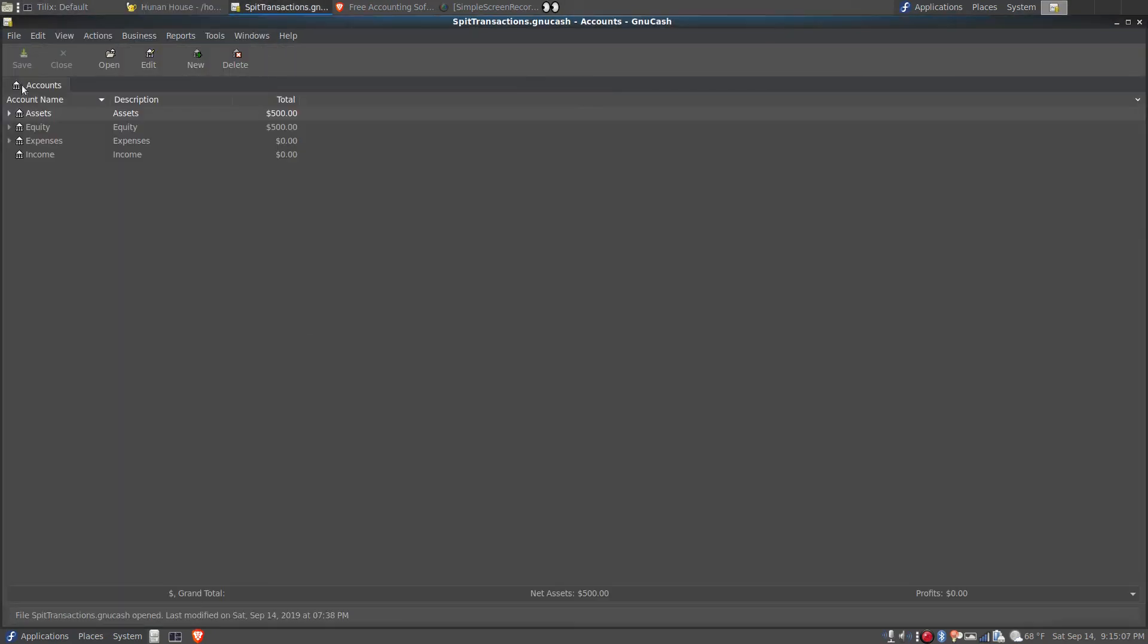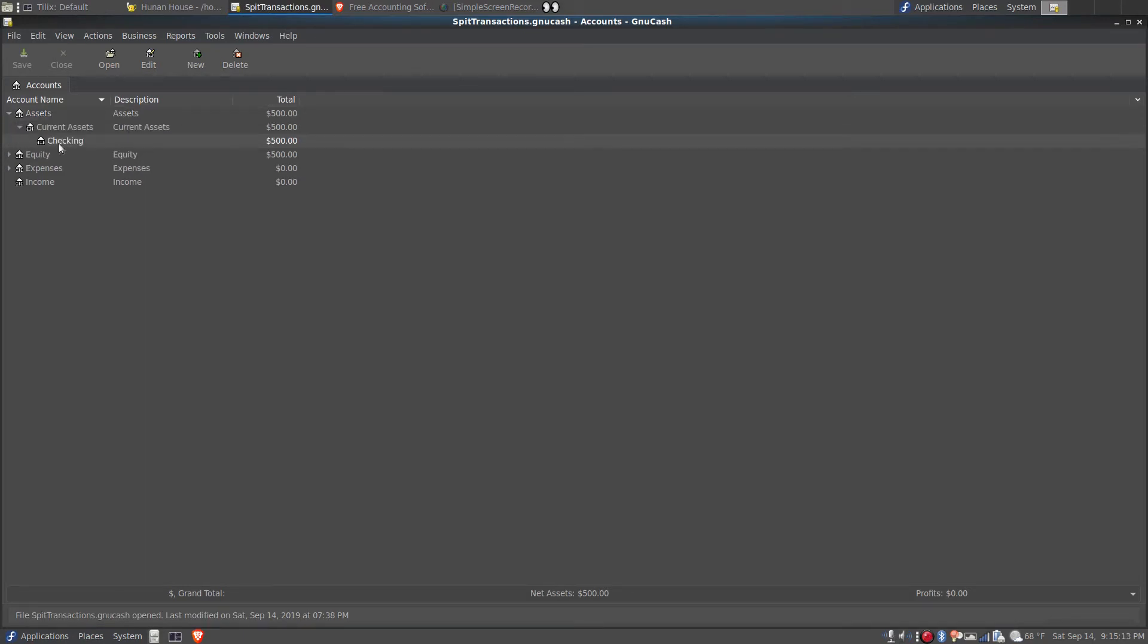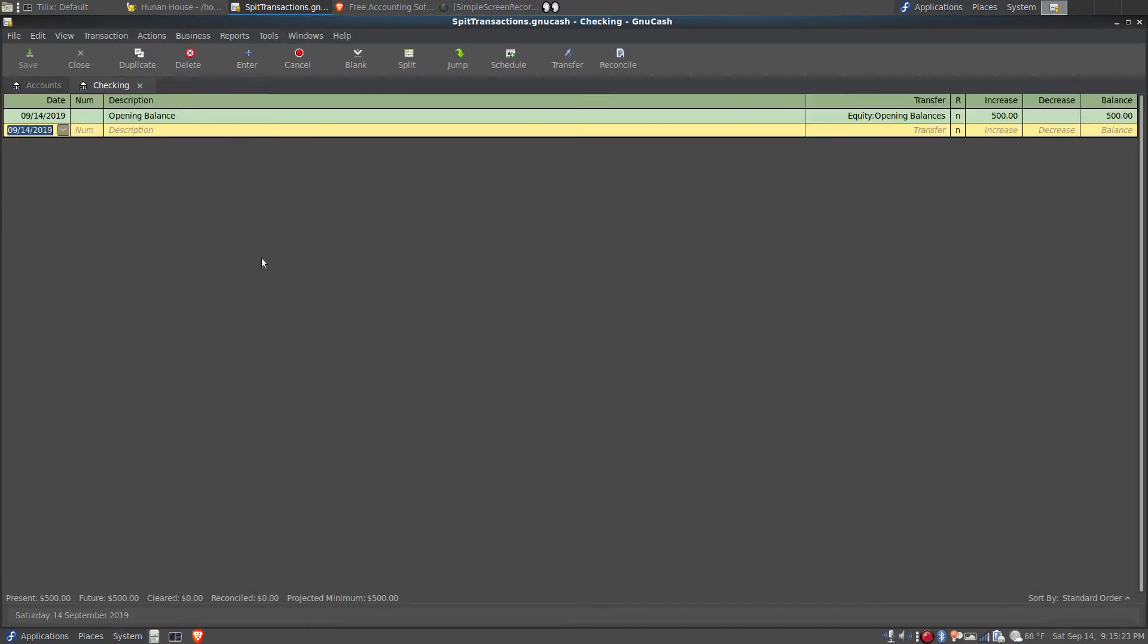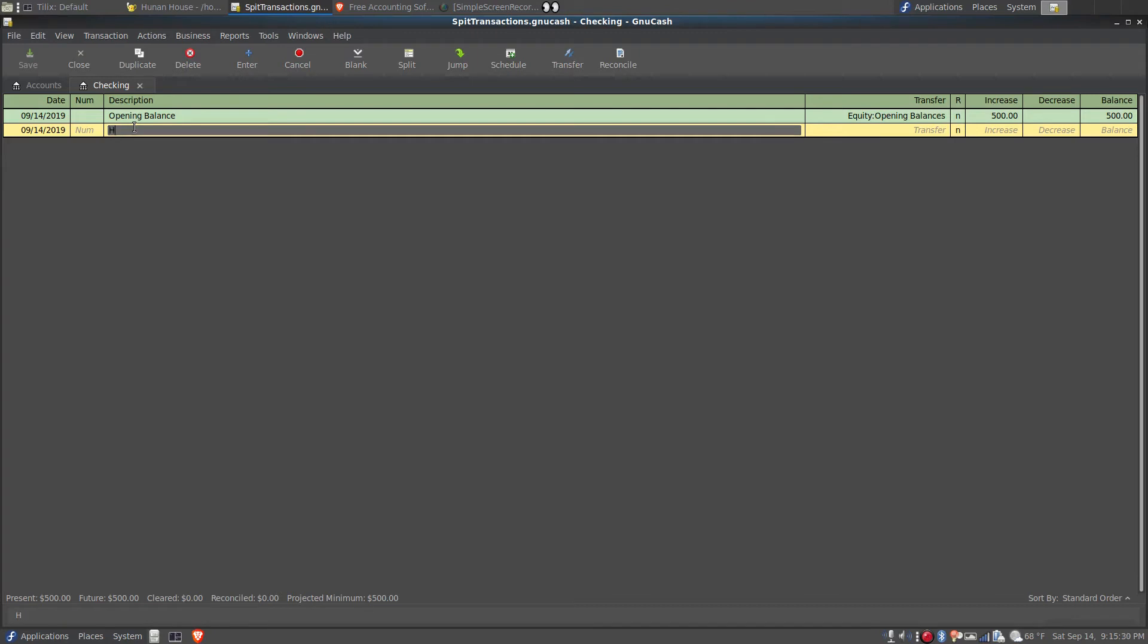On the accounts tab of GNU Cash under the assets is my checking account. It's got an opening balance of $500, so my net worth, which means equity, is $500. If I double click on the account, the register opens for it, and now I can enter the restaurant that I ate at.